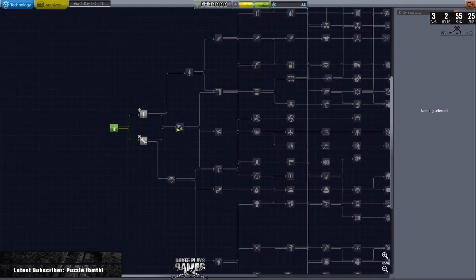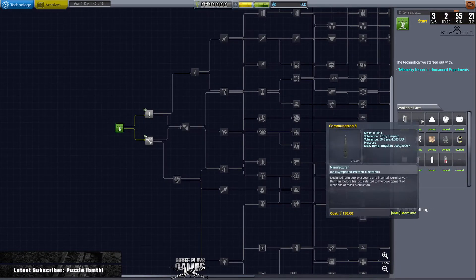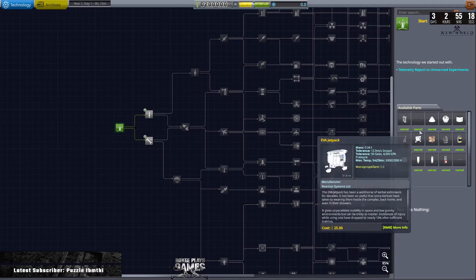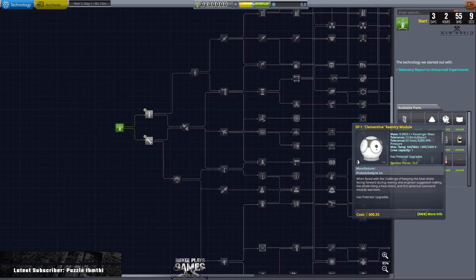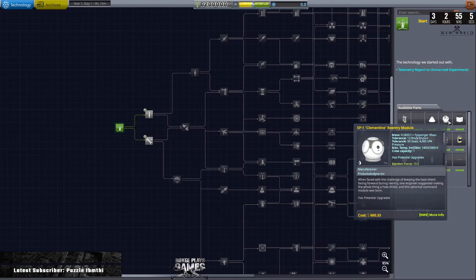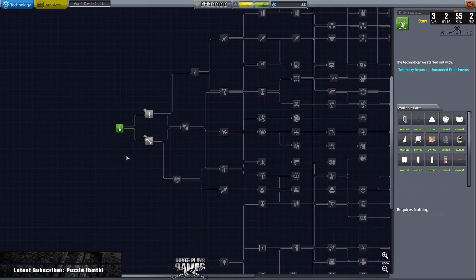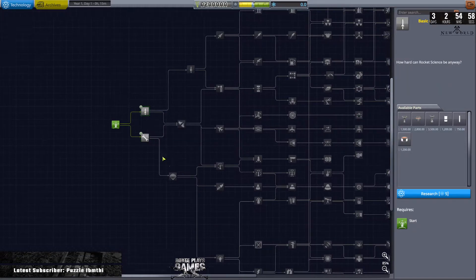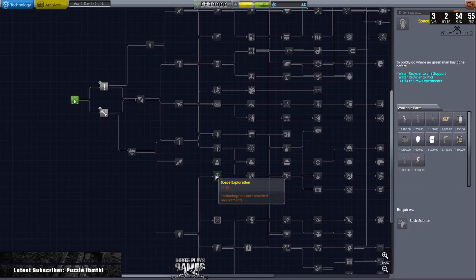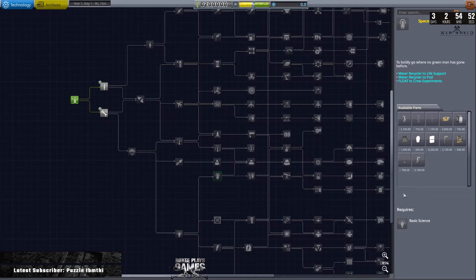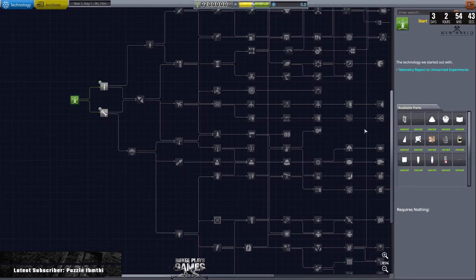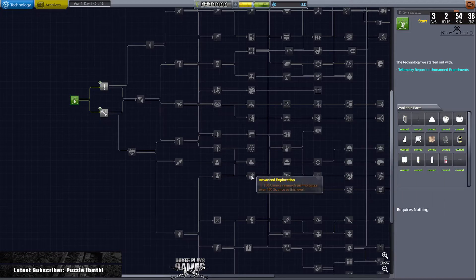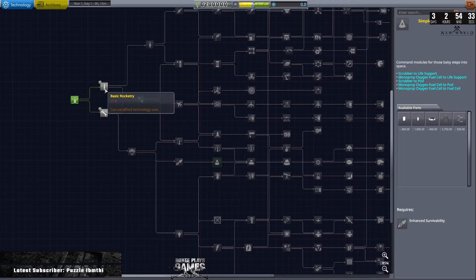But like I mentioned, Probes Before Crew. So when we click on here, we don't have anything that we can put people into, apart from this one here, the Clementine. But this is part of Restock, so if you don't have Restock then you won't have this. But we won't be putting any crew in anyway. We won't be putting any crew in until we get to here, Space Exploration. Which is going to, is it that one? No, sorry, this one, Simple Command Modules, where we get our Mark 1 Command Pod. So I won't be using this at any point, even though we could. I won't be using it until we get to here. So it's quite a long way until we get to this point. Up until then, we're going to be using probes.